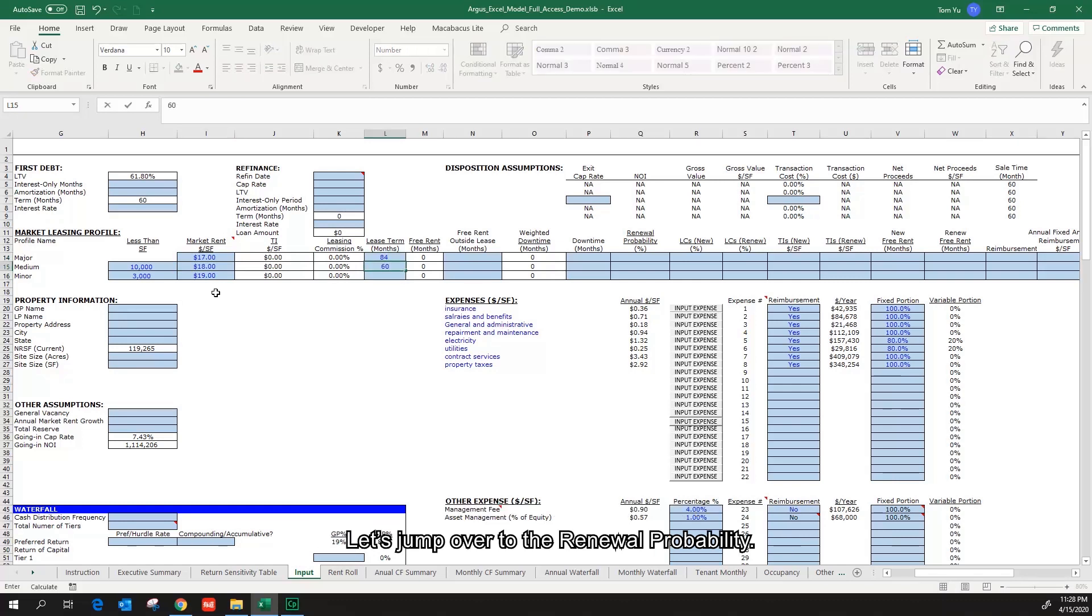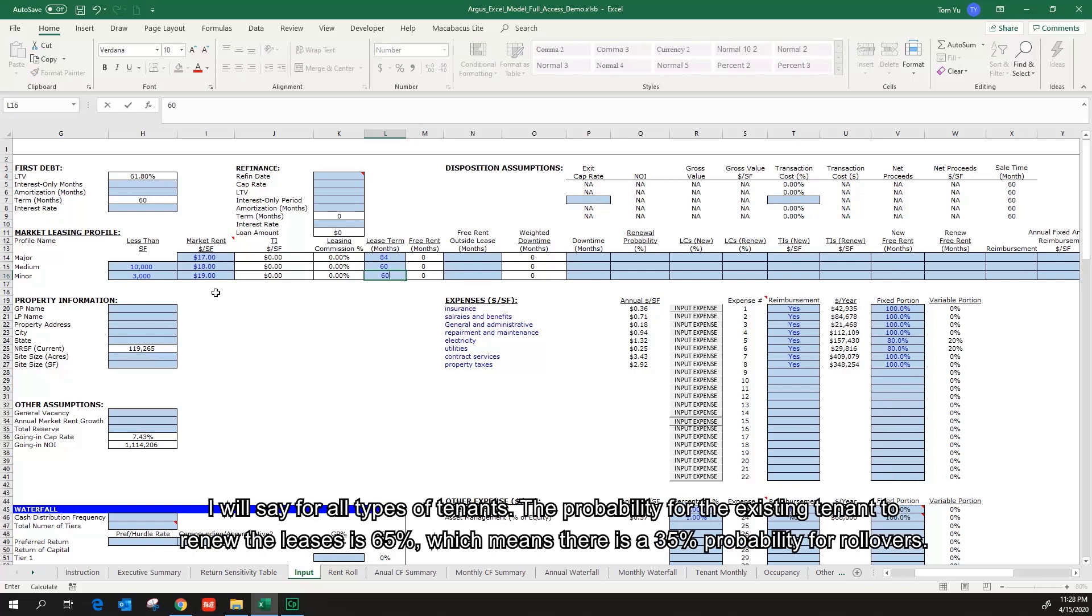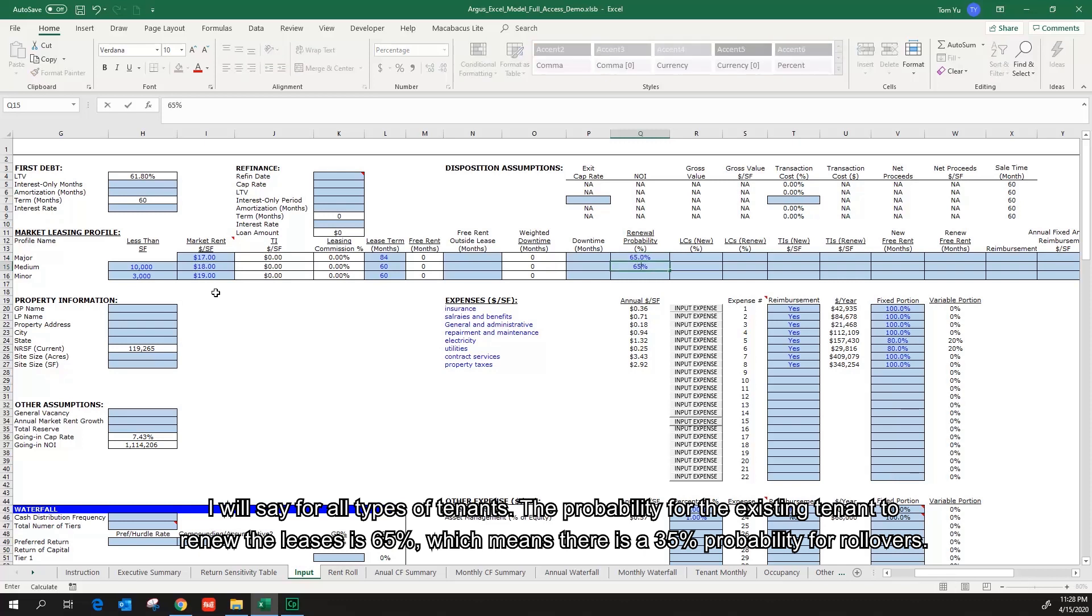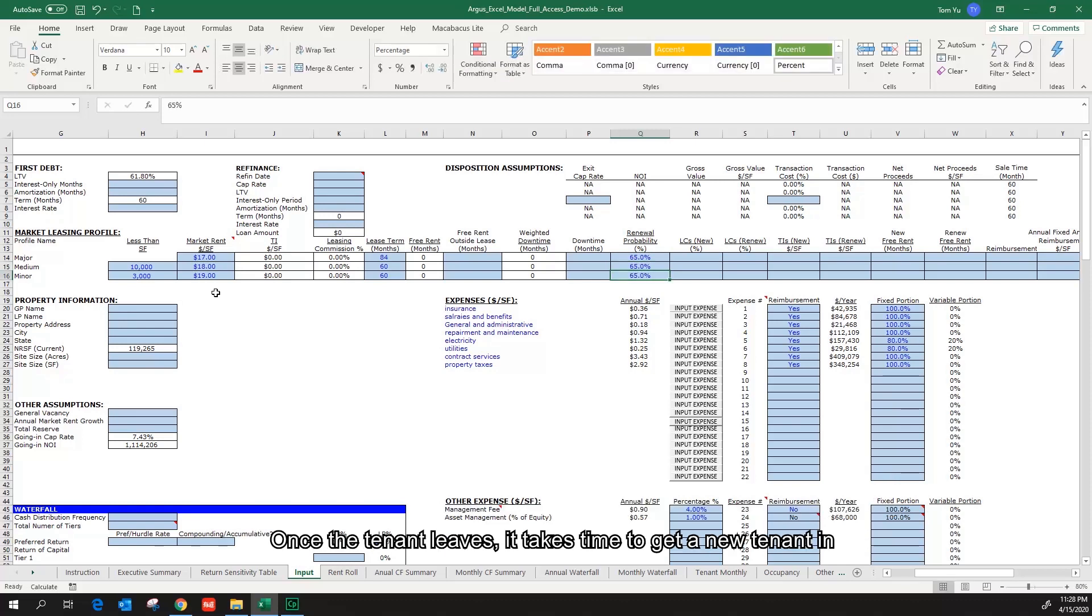Let's jump over to the renewal probability. I will say for all types of tenants, the probability for the existing tenant to renew the lease is 65%, which means there's a 35% probability for rollovers.